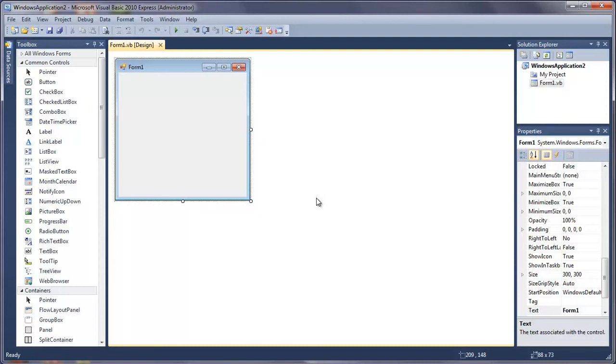Welcome to your 40th Visual Basic tutorial. In this tutorial I'm going to show you how to use the save file dialog form using a stream writer.